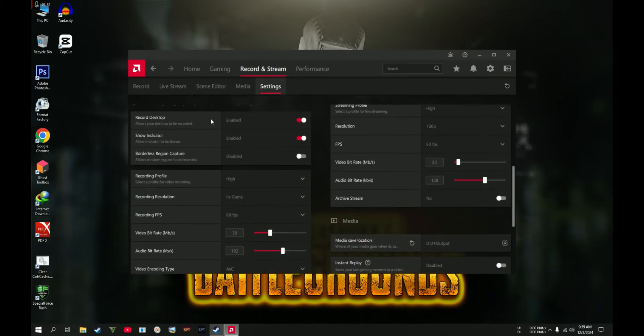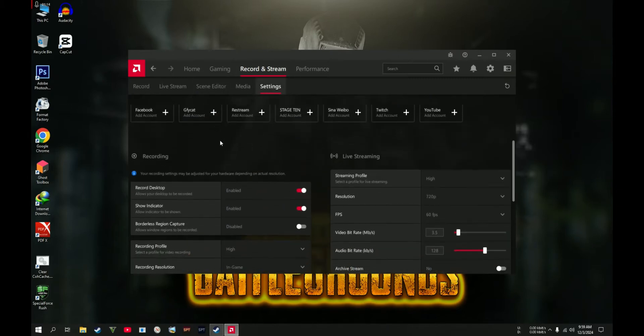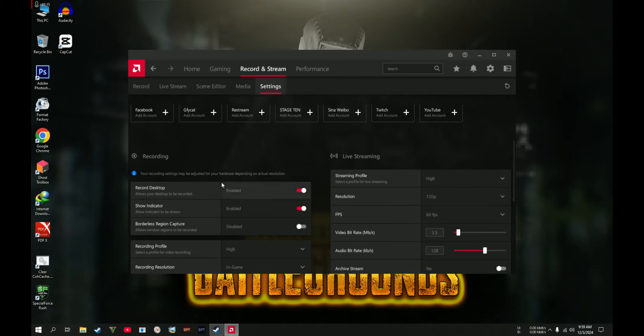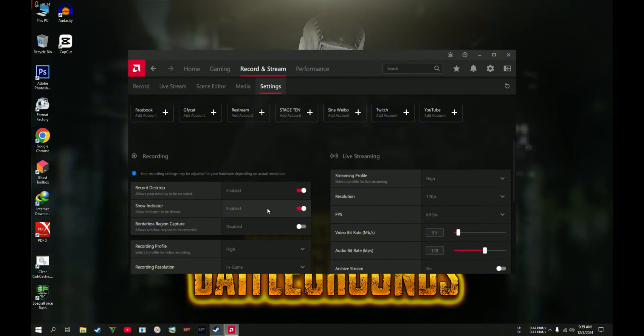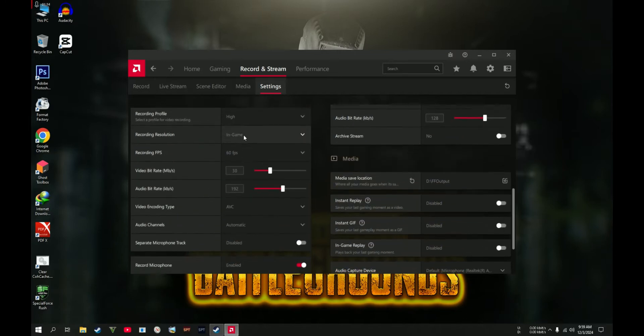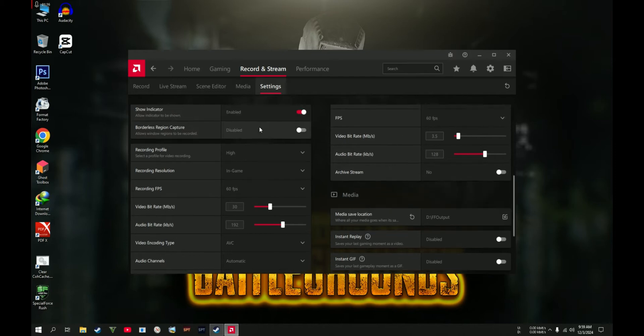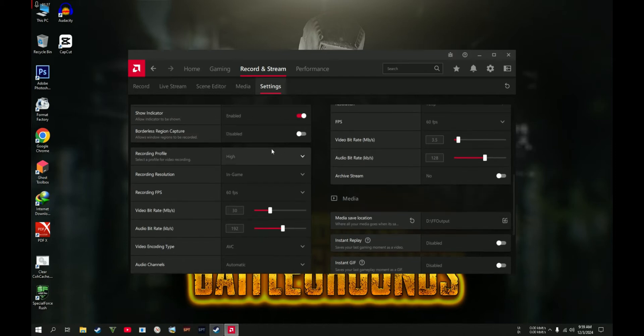In here you're going to set up if you're going to record your desktop, so you need to highlight this one. If you want to show an indicator for you to know if you're recording or not, like this one on my upper left.